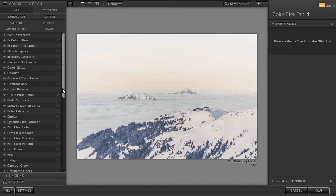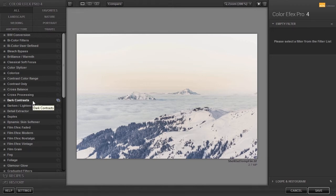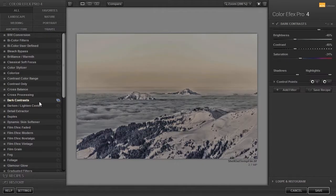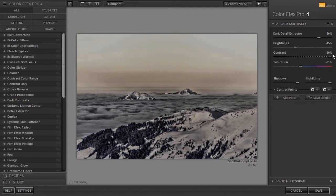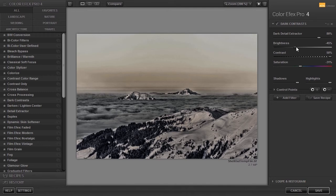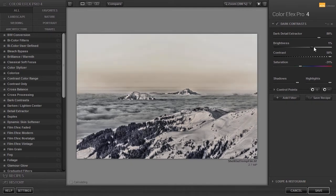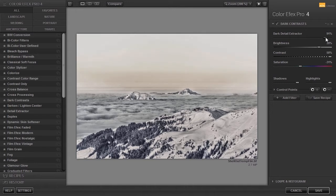Let's have a look. For getting a more dramatic look in your image you can use Dark Contrasts. I have opened Mountains Snow. I will drag the contrast up and also the brightness. I will now increase the dark detail extractor.